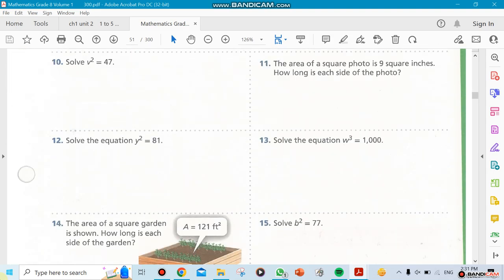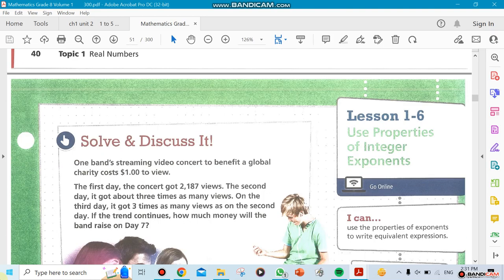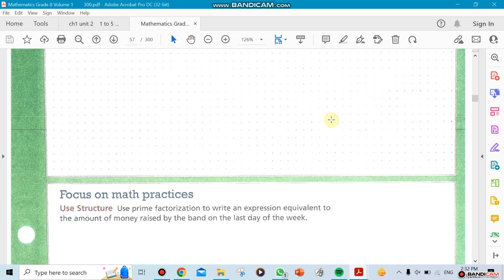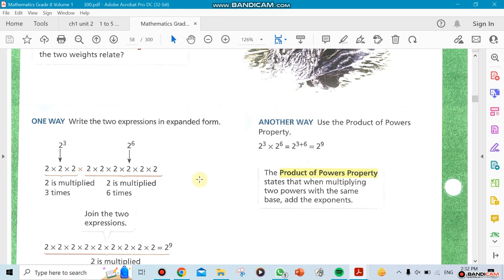Then we go to Section 1.6, which jumps to a different topic: using the property of integer exponents. We're moving away from decimals and fractions and now going to powers. For example, two times two times two — three twos — can be written as two to the power of three. Imagine two to the power of 100; you can't multiply it out manually, but on a calculator you can get the answer instantly.